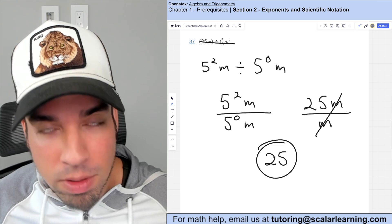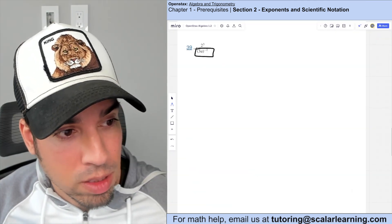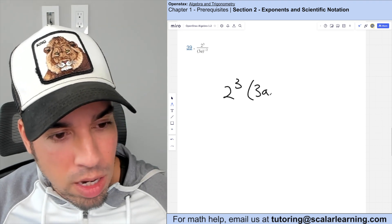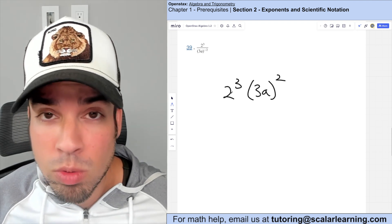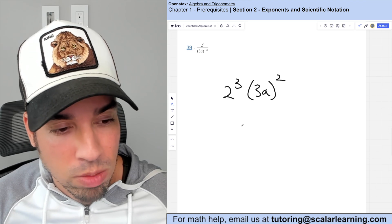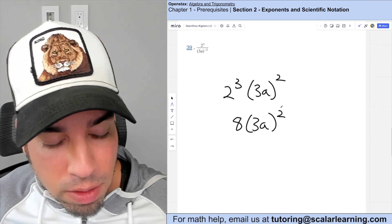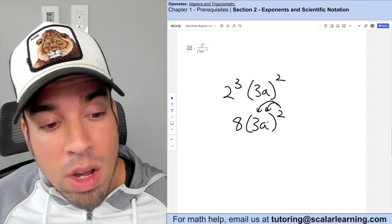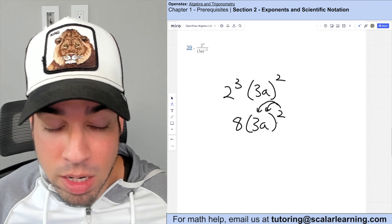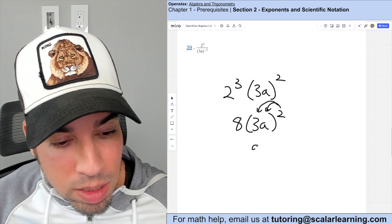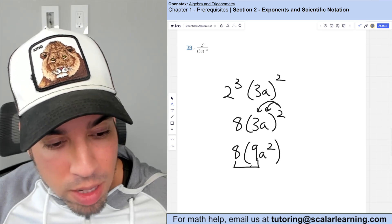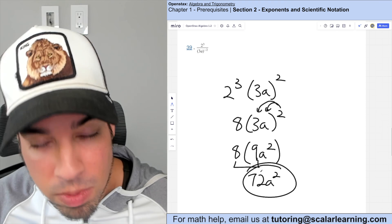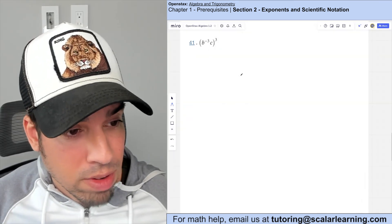Moving the negative exponent from the denominator to the numerator gives two cubed times three a squared. Two cubed is eight. Then 3a squared means 3a times 3a, which is 9a squared. Multiplying the coefficients: 8 times 9 is 72, giving 72a squared.